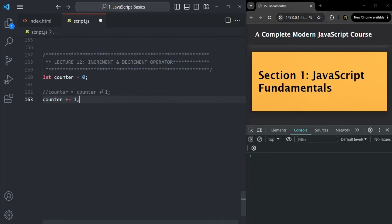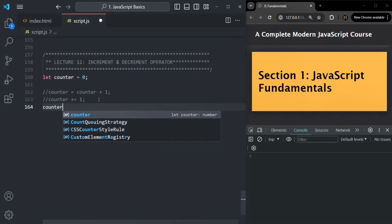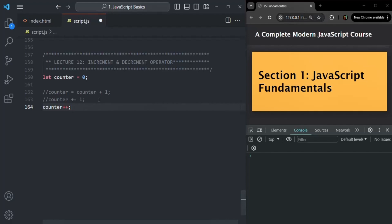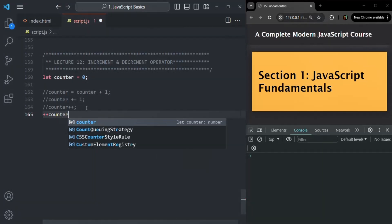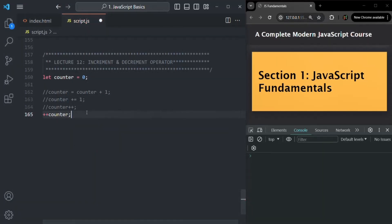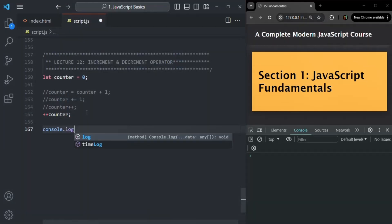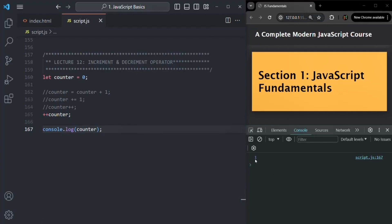So it is equivalent to 'counter = counter + 1'. Or what we can also do is write it as 'counter++' or '++counter'. If I go ahead and log the value of counter now, you will see that the value of counter is logged as one. So basically, this '++' operator is called the increment operator and it increments the value of a variable by one. If the variable is storing a numeric value, it is going to increment that value by one.